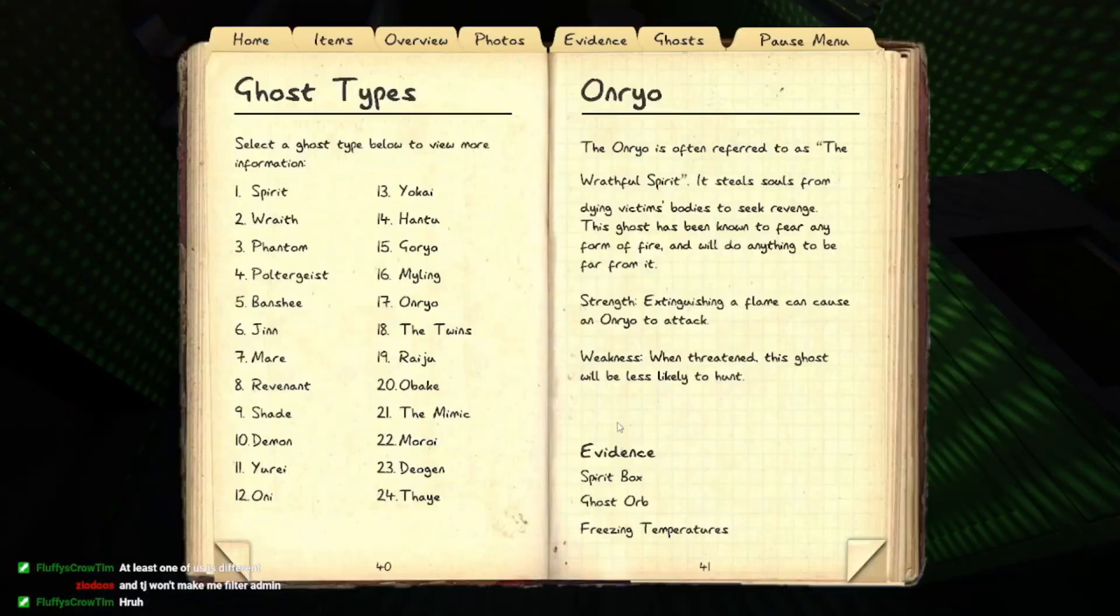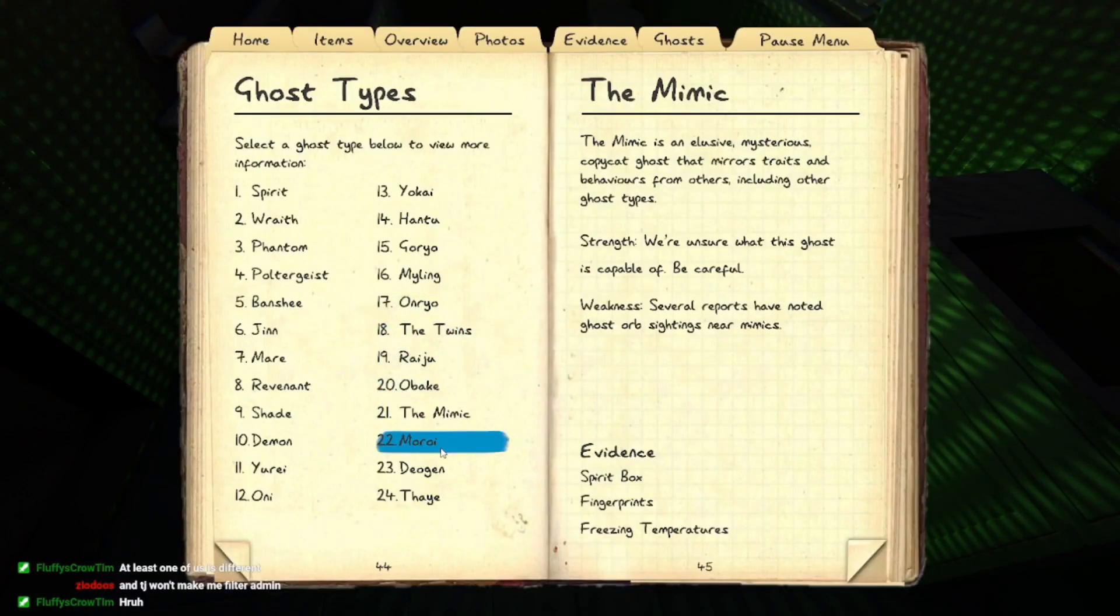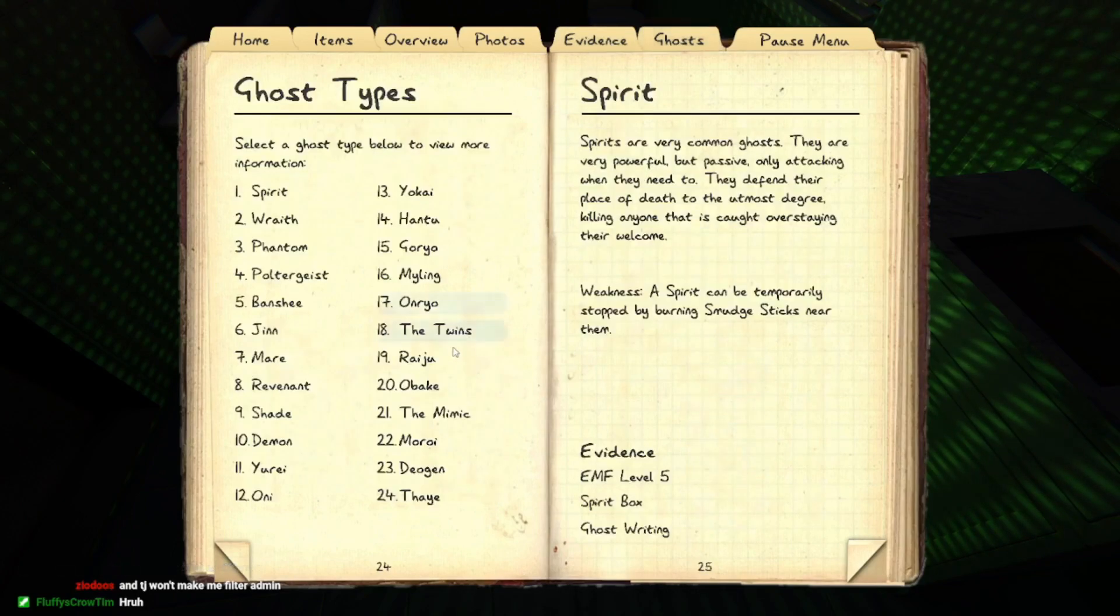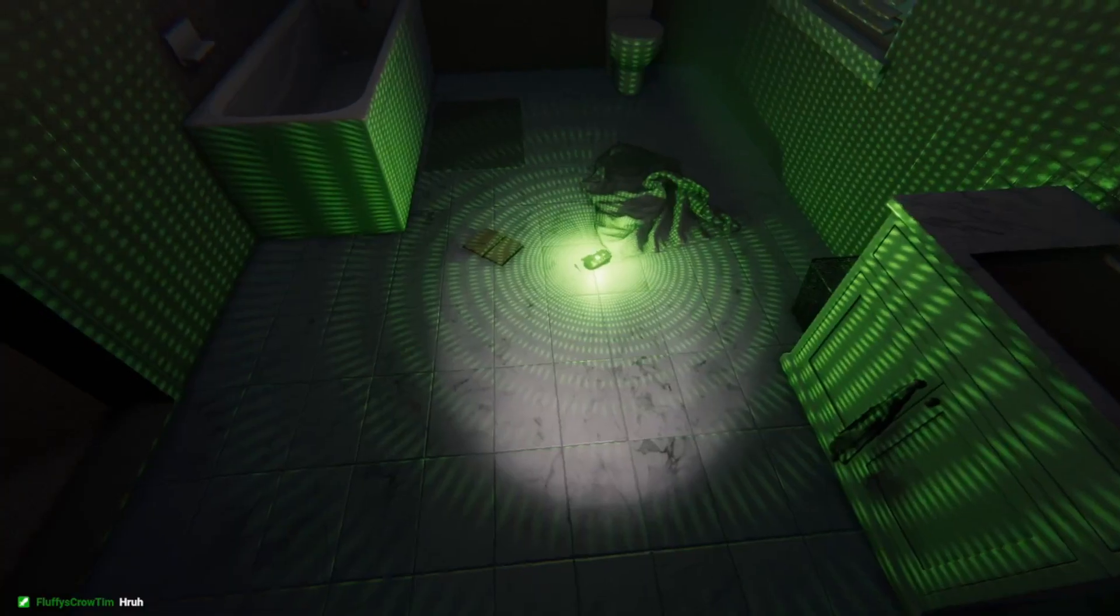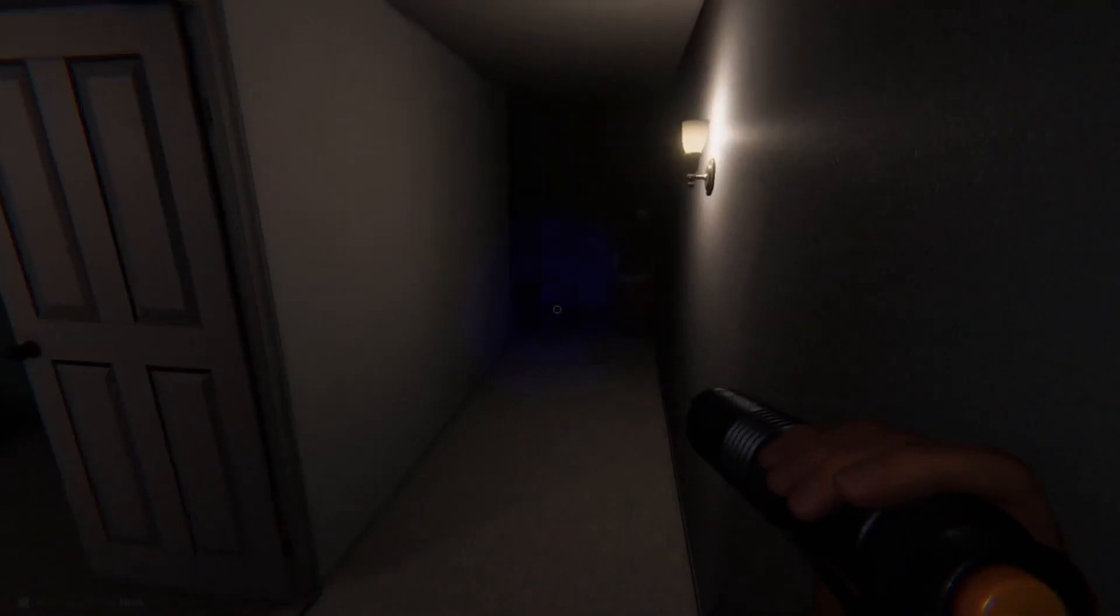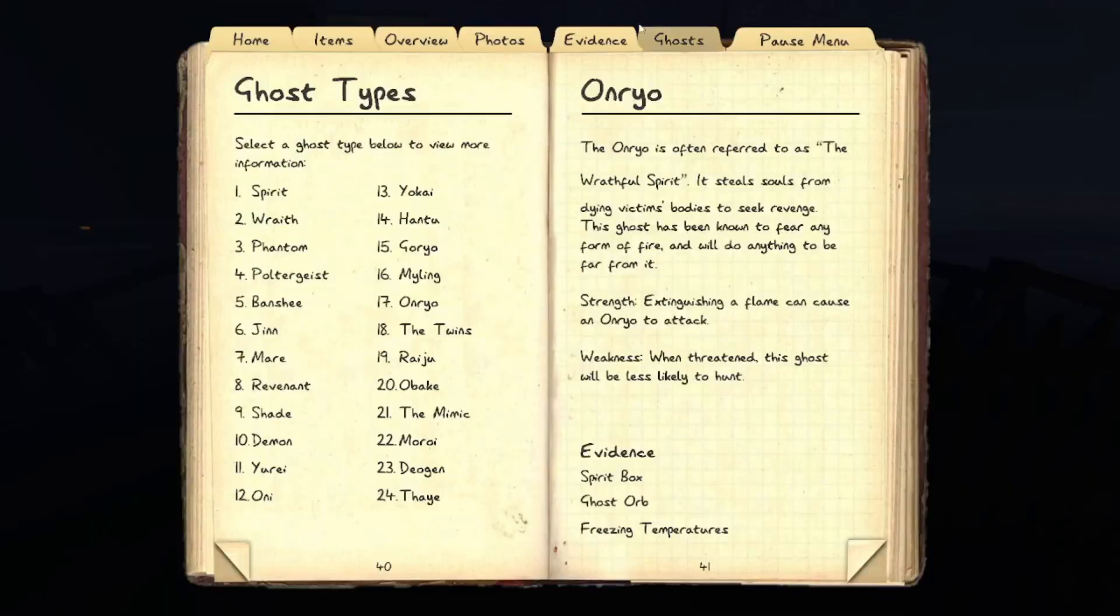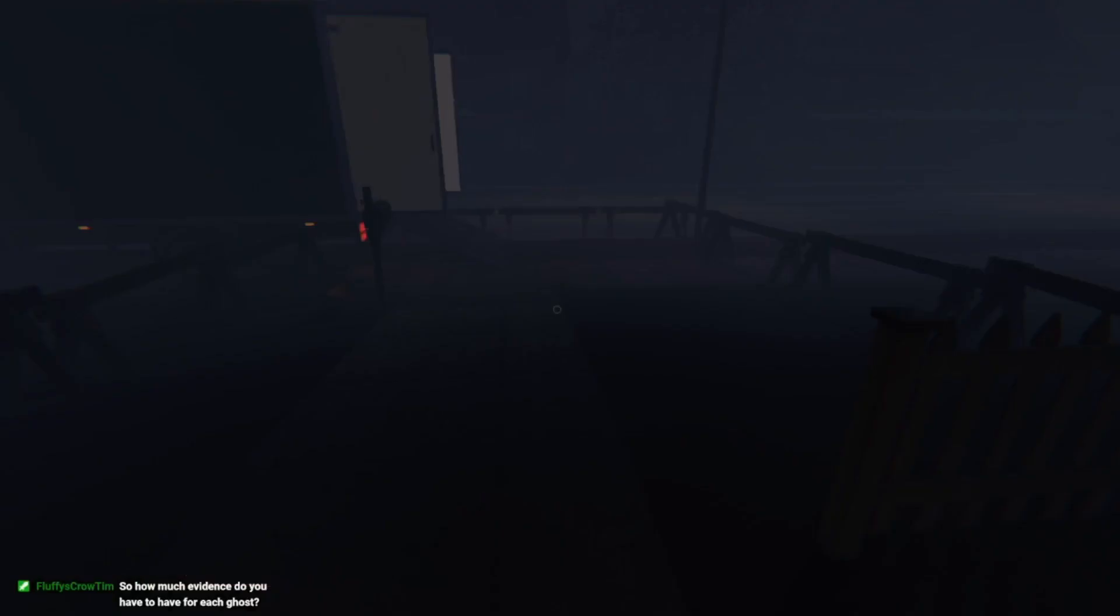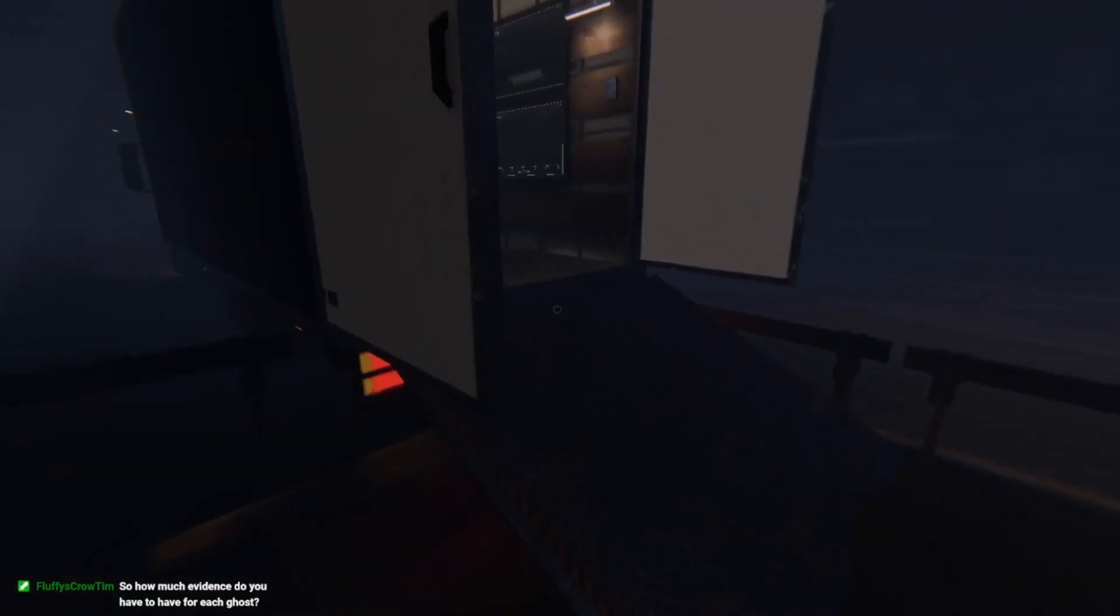Wait, what was it? It was fingerprints or ghost writing. Or ghost or... okay. Okay, so it's ghost writing, it's a morning. On your board, on your board. We know.